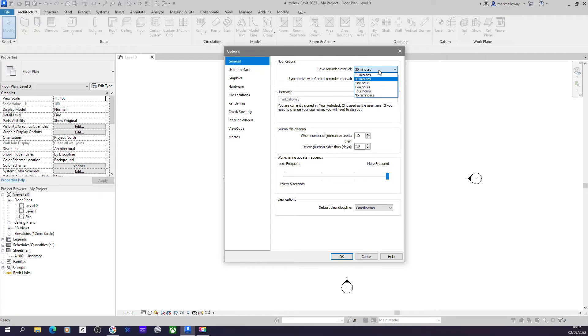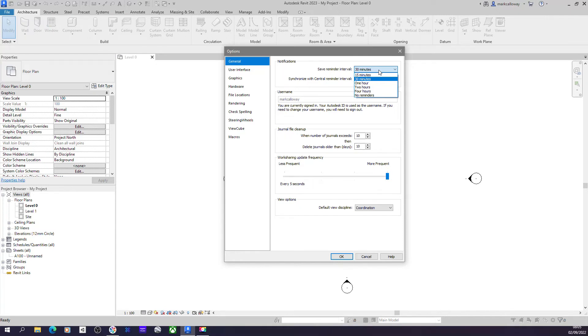So if you get into a run with your work and you just power on all morning and you forget to save, this reminder will remind you to save your work as you go. You could of course choose not to save your work should you be in the middle of something you don't want to save at that point, but Revit gives you that option.